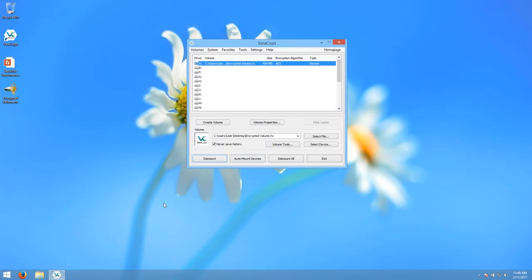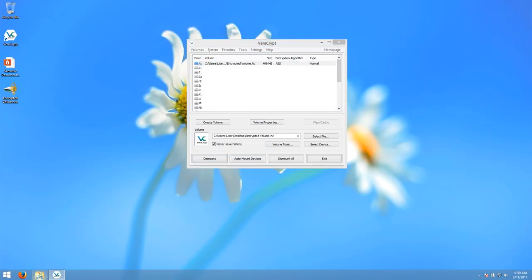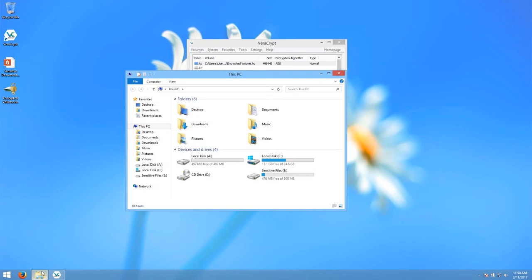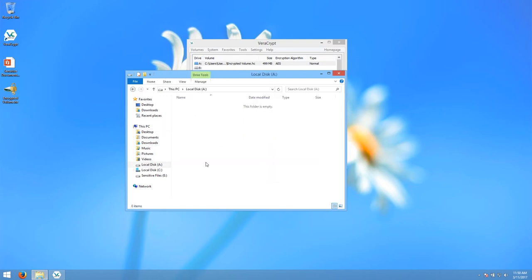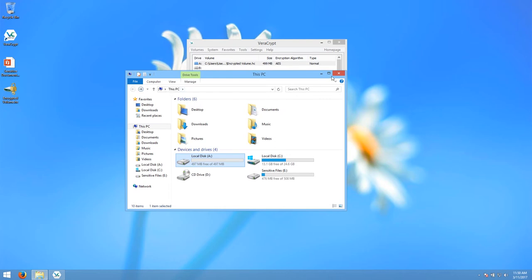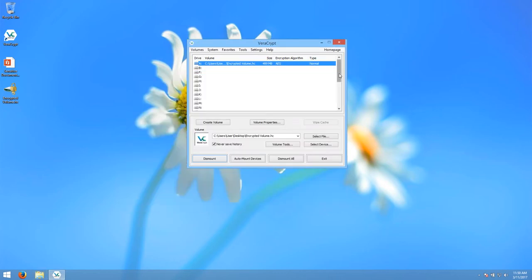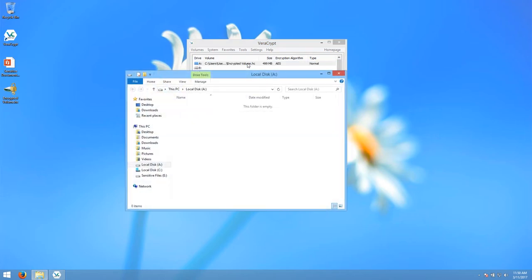You can get to the mounted volume by opening Windows Explorer and navigating to the This PC screen. You will see a list of attached drives. There should now be a new drive mounted on the drive letter you just chose in VeriCrypt — in this case, A. If you double-click it, you can access it just like a normal drive. Another way of accessing the drive is to double-click on the drive location in the VeriCrypt window, which will go straight to the drive itself.